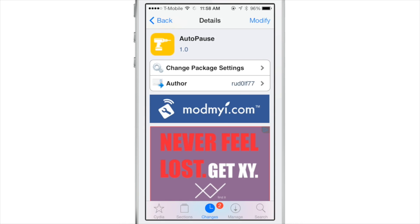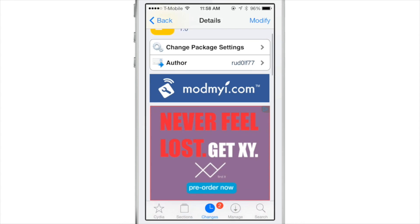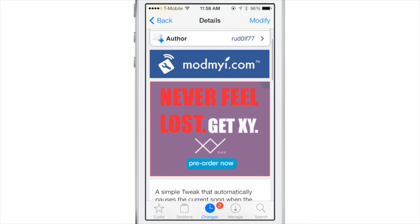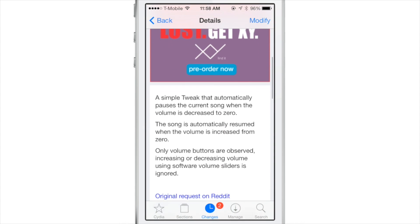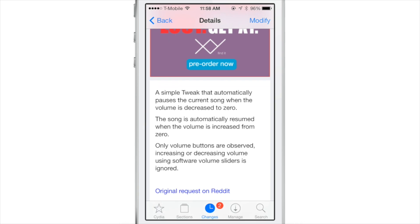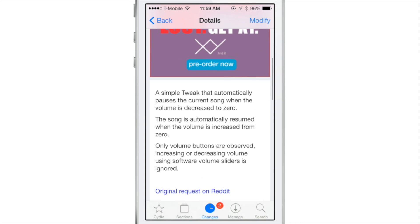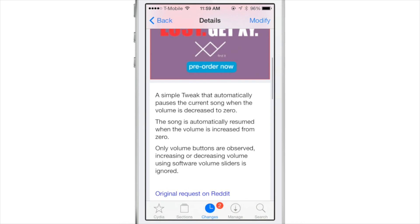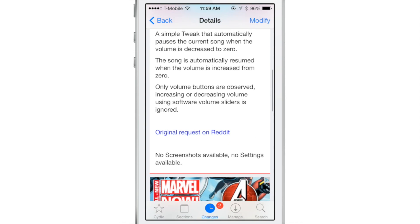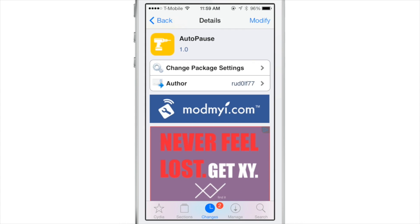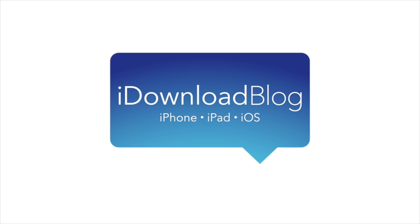Auto Pause is a simple jailbreak tweak that automatically pauses the current song when the volume is decreased to zero, and will automatically resume it when the volume is increased from zero. Let me know what you think in the comments. It's available now for free on the CydiasMod My I repo. This is Jeff with iDownloadBlog.